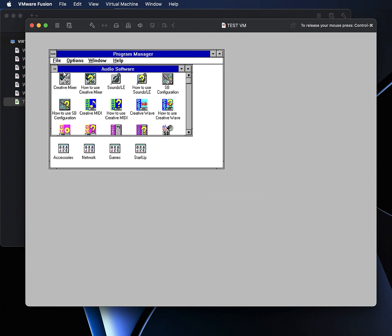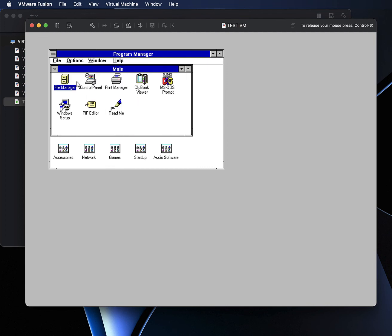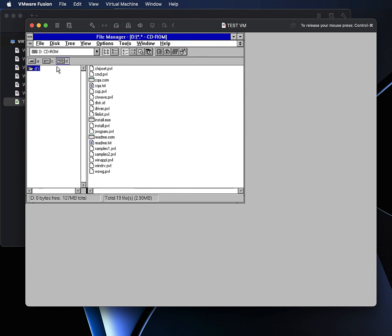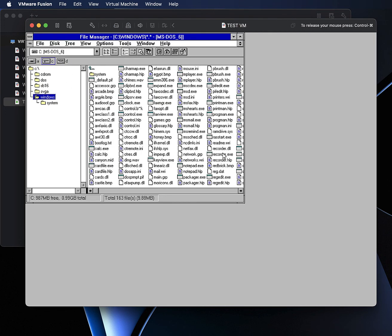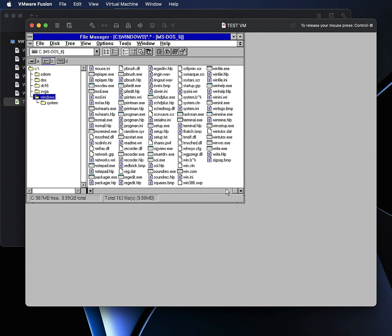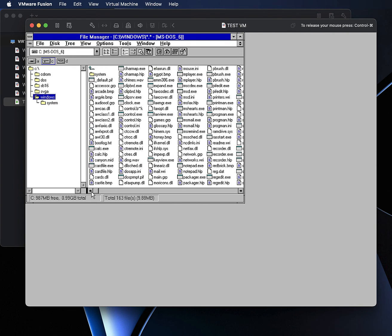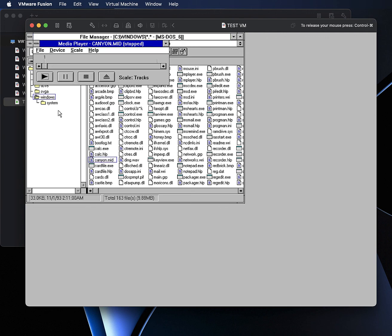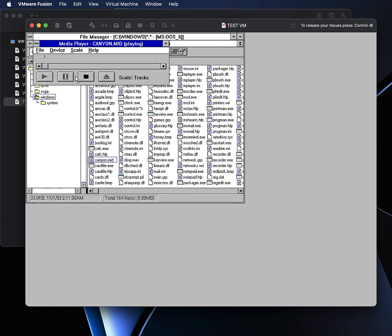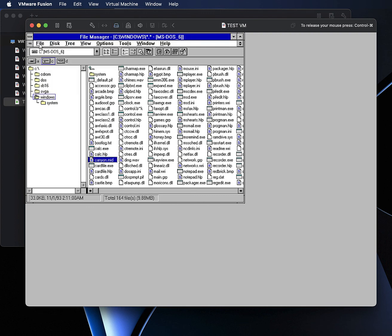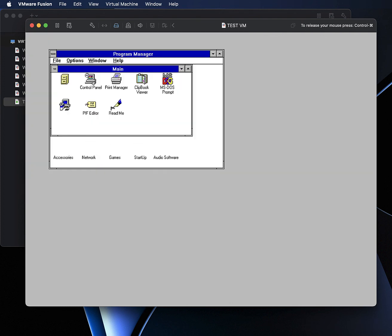You heard chimes.wav play. Let's do a MIDI test — let's look for Canyon.MID. Everything is working perfectly on the MIDI side of things.